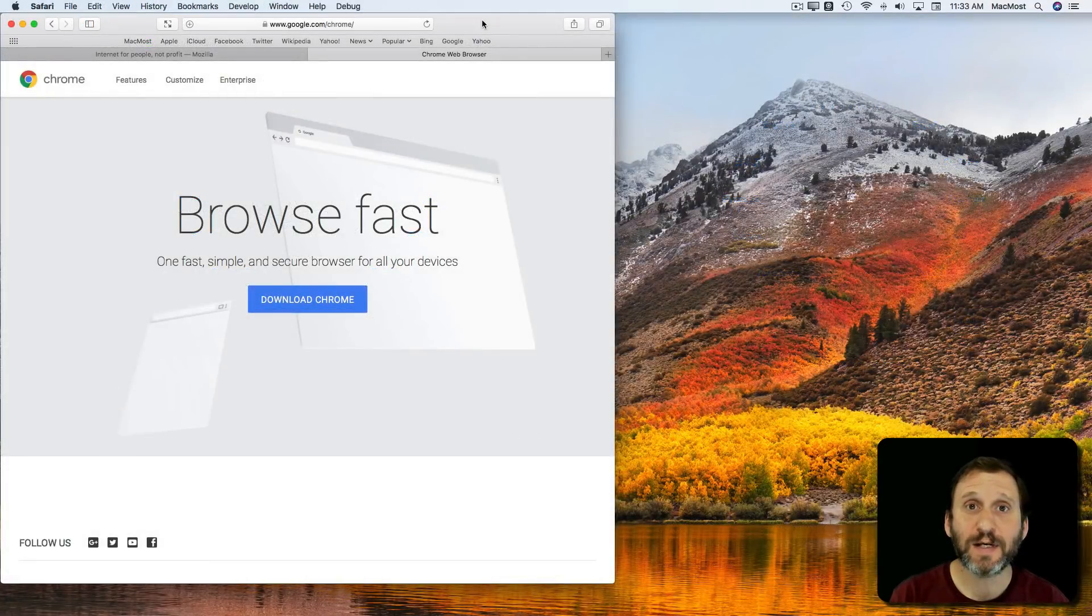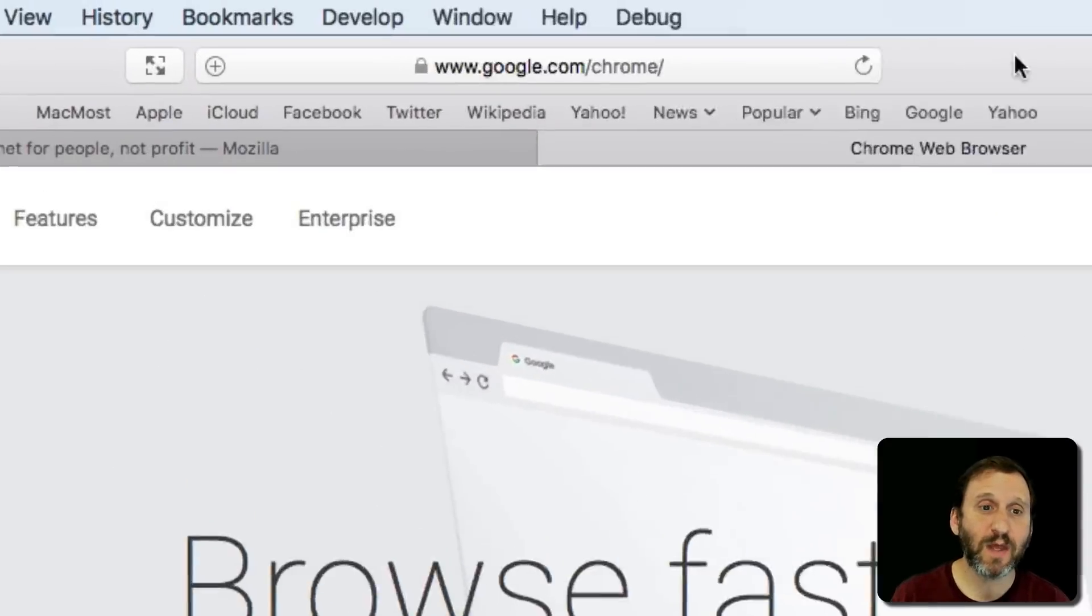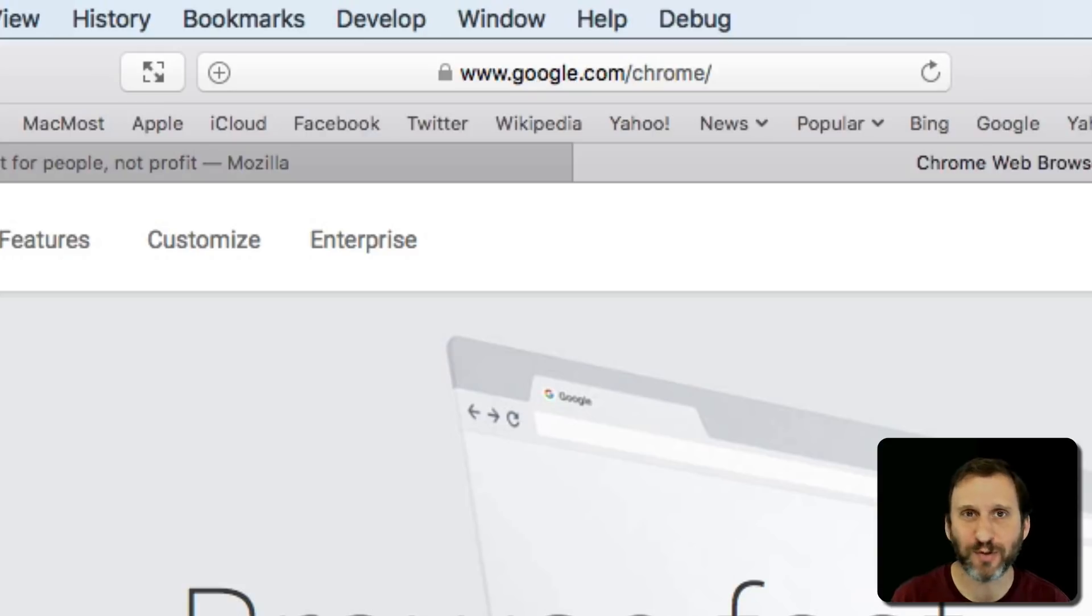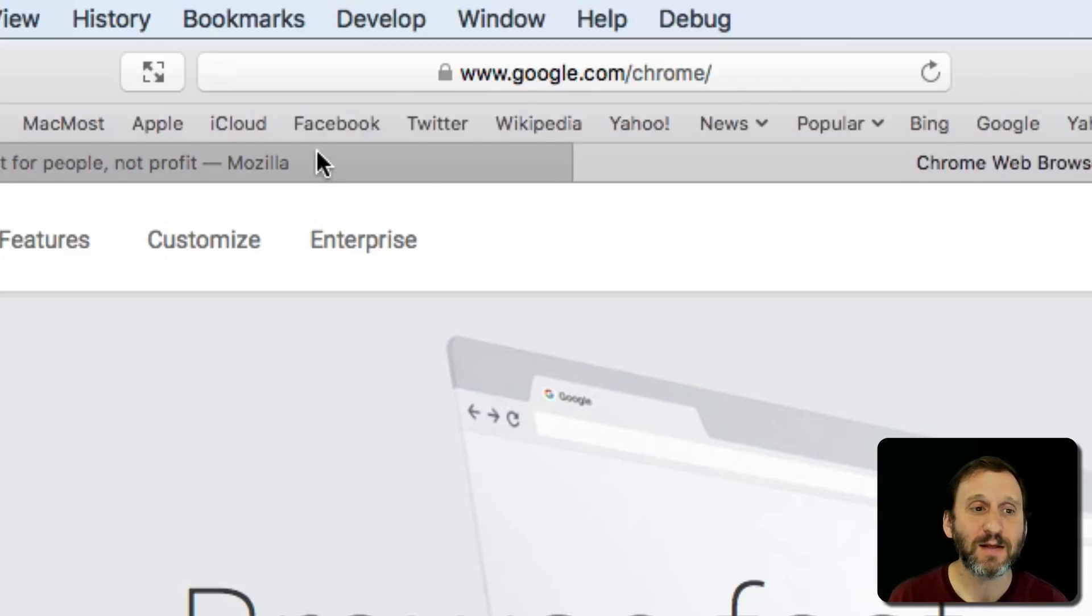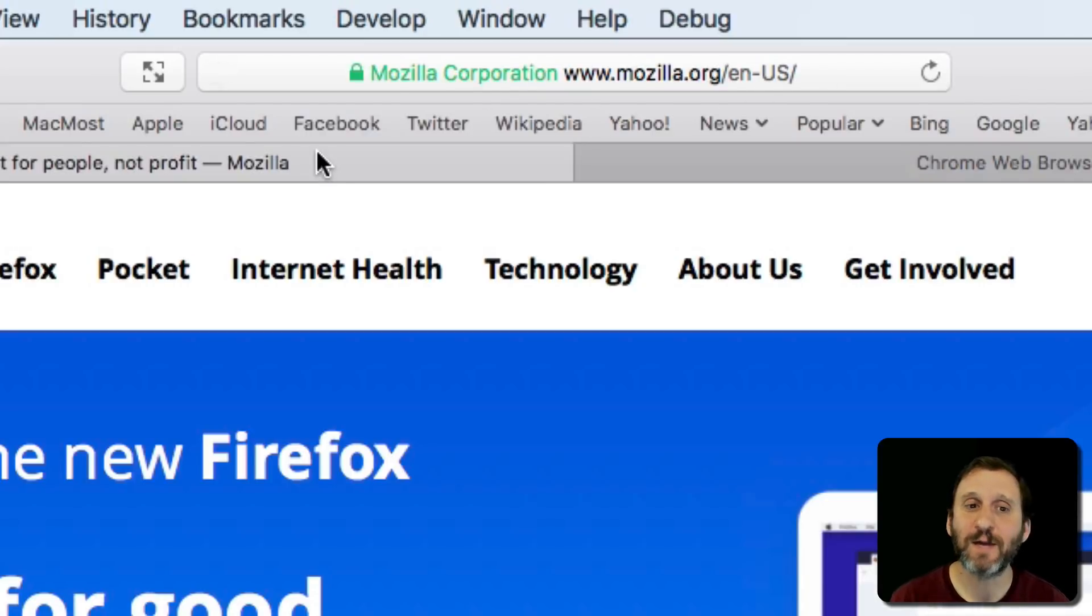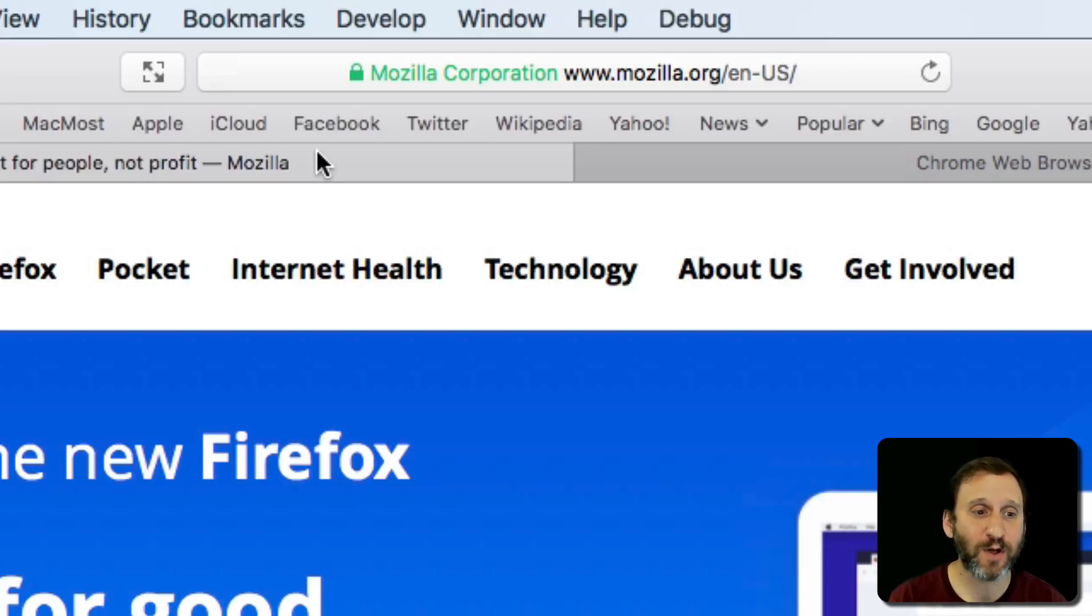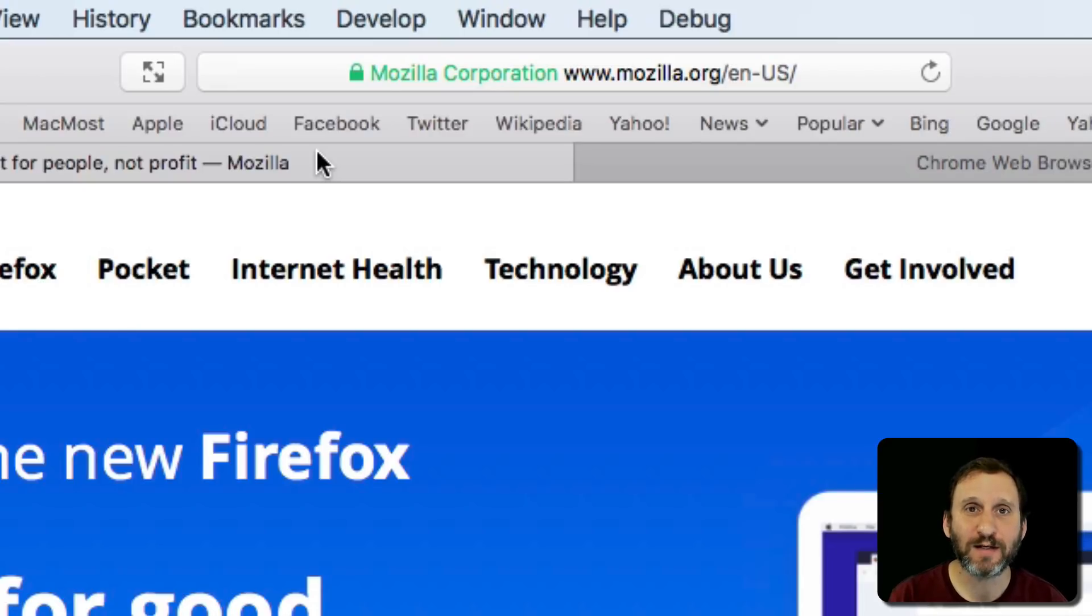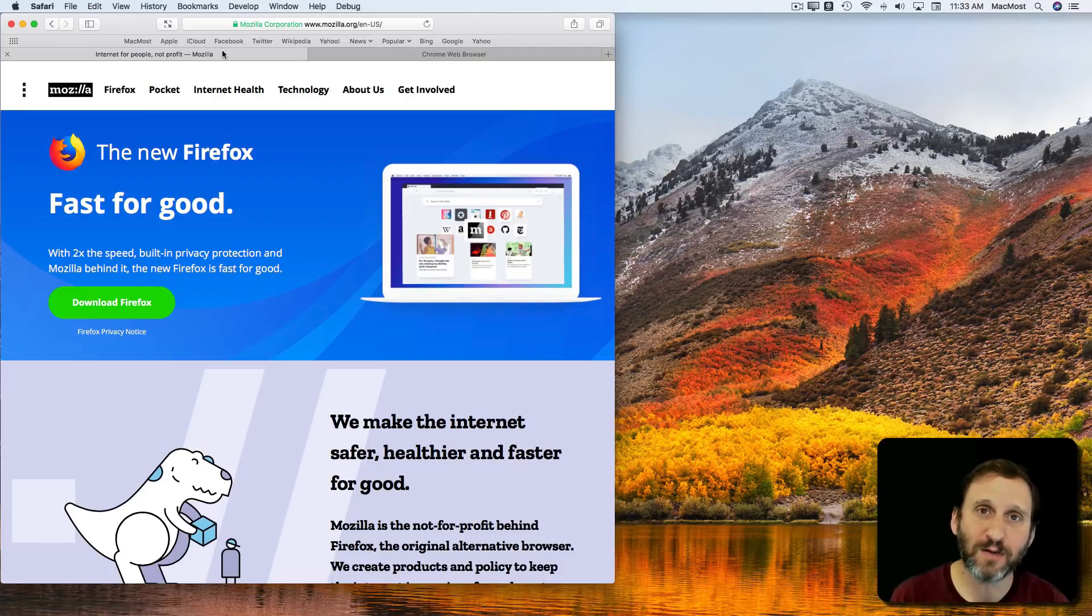Getting these apps is pretty easy. For Chrome, just go to google.com/chrome, or just search for Chrome Mac. Firefox is the same kind of thing. Mozilla.org is where you want to go, and then there's a download link right there. You can also just search for Get Firefox and you'll find it as the top link. So you can just download either of these for free and have them available.